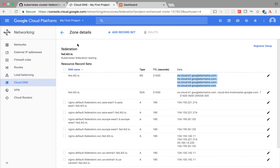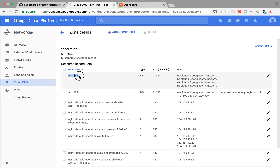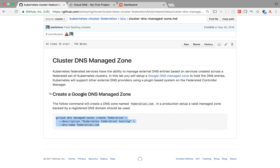That's the small part you need to do before you go ahead with the federation cluster deployment. To simplify: in your domain name provider, maybe GoDaddy or Namecheap, you need to make an entry for fed.i63.io pointing the name servers to these servers. That's all you need to do. I've already done this step so I'm going to skip that.